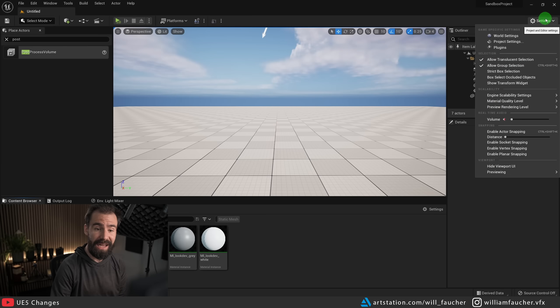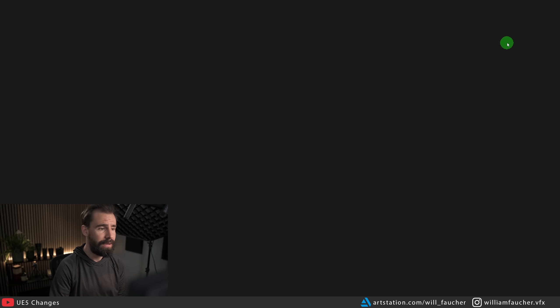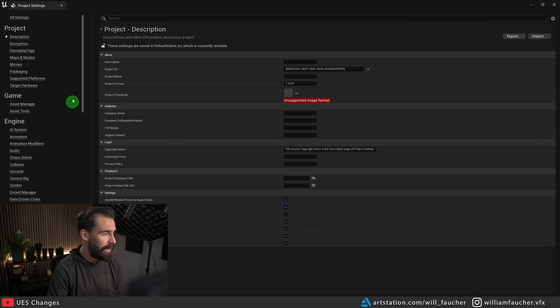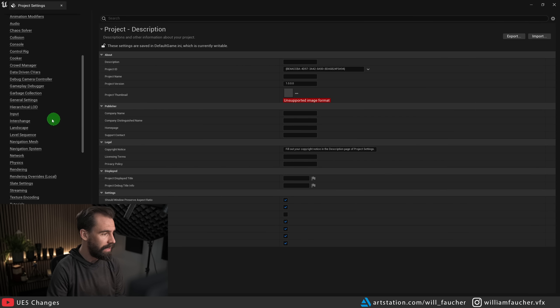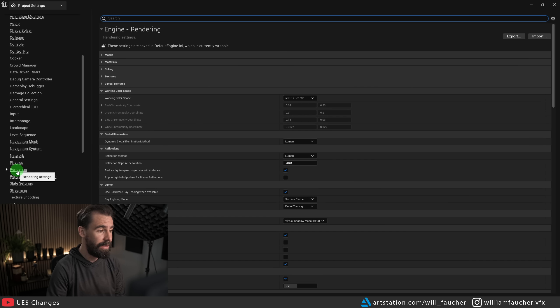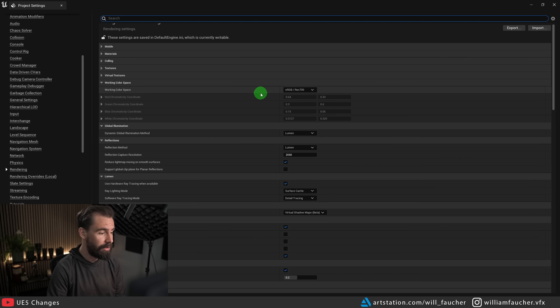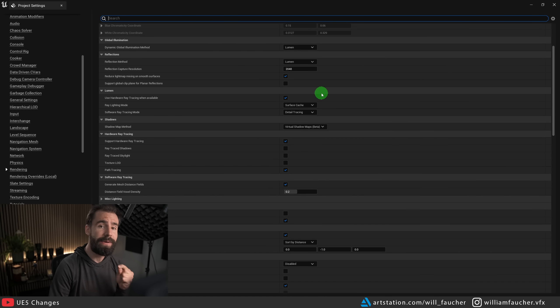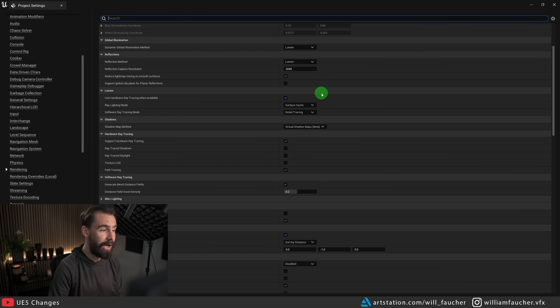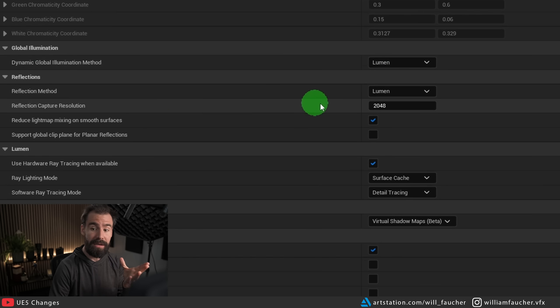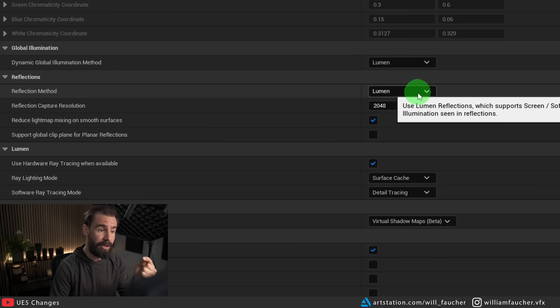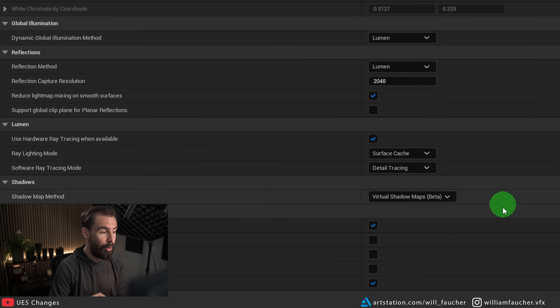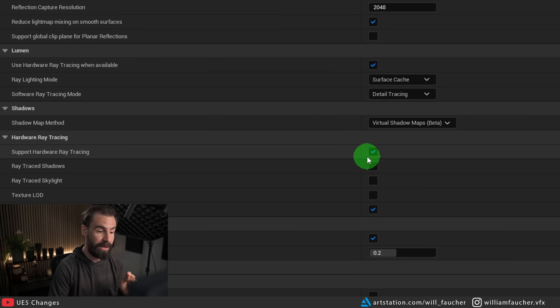We need to go to the settings tab here, go to project settings, and we're going to go down to the rendering tab on the left hand side and scroll down. The following settings are the ones that you really need to have: dynamic level illumination set to Lumen, reflection method we can leave at Lumen for now, we can override this in the post process volume later.